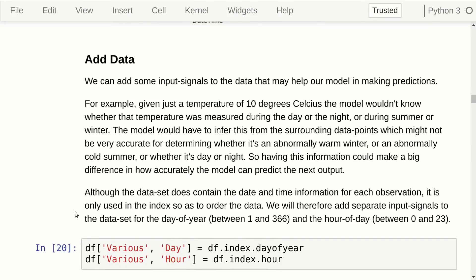Now we'll add two columns of data. If you have a temperature measurement of 10 degrees Celsius, the model wouldn't know whether it was measured during the day or night, or during winter or summer. So we're going to help the model by adding a signal with the time of day — the hour between 0 and 23 — and another with the day of the year, between 1 and 366. This way the model can learn what time of year and day it is to make better predictions. You can try removing these as an exercise to see how it affects performance.